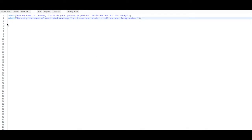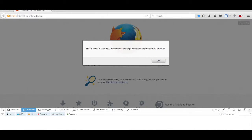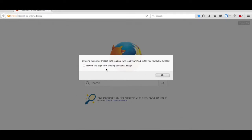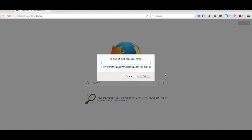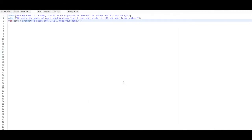We're going to add another variable here. To start off, the JavaScript bot is going to ask for the user's name. Let's run this and check how it's doing. 'Hi my name is Java Bot, I will be your JavaScript personal assistant and AI for today.' By using the power of robot mind reading I will tell you your lucky number. To start off I will need your name — so I type 'Java Kid.' It doesn't do anything else because we didn't put anything else.